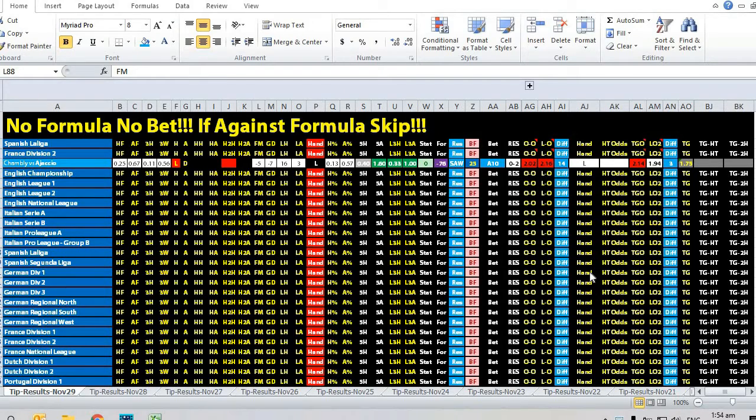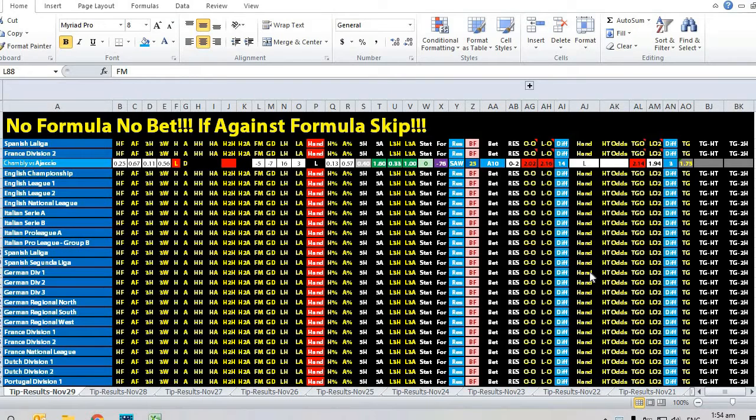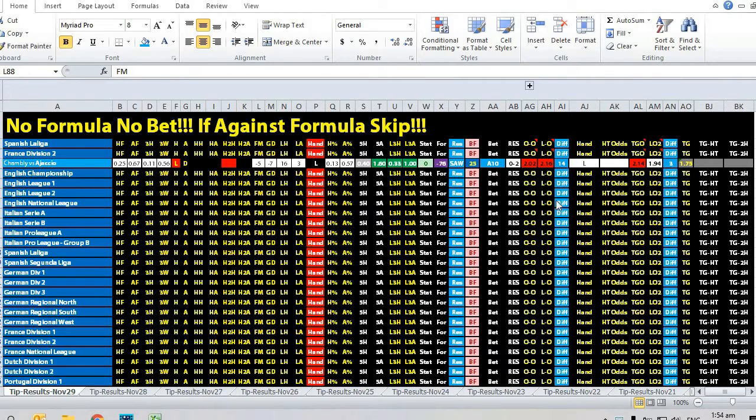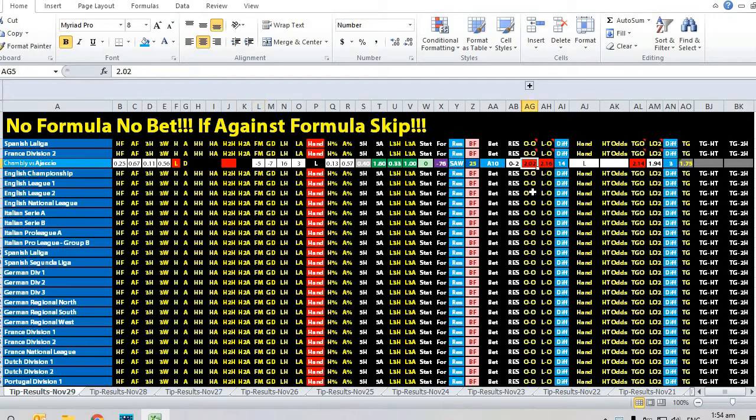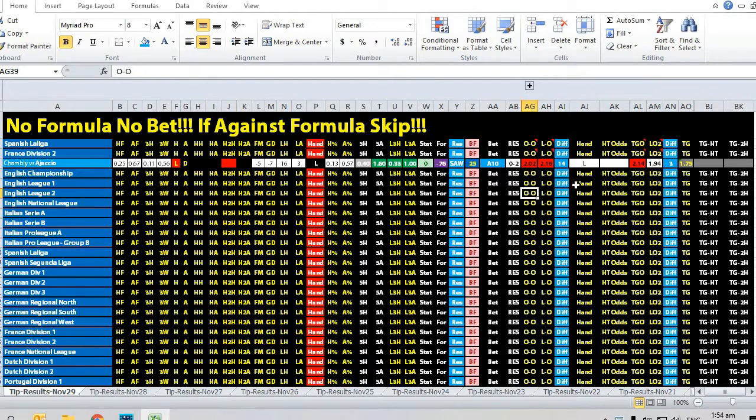Hi, this is Edmund from Sports Trading AI. Today is the 29th of November 2019. Let's take a look at a matchup between Chamberlain versus Arjaccio in France Division 2. For this match, the opening odds for Chamblee was a level ball at 2.02 odds, but then the odds actually went up to 2.16.